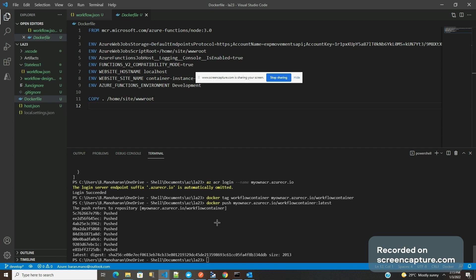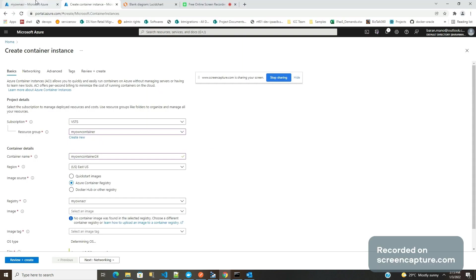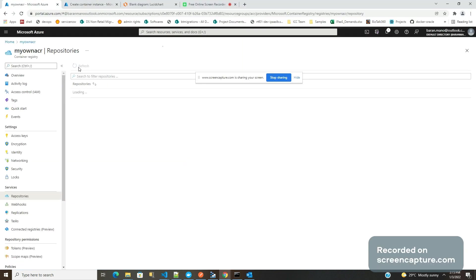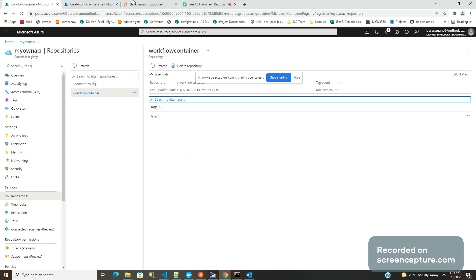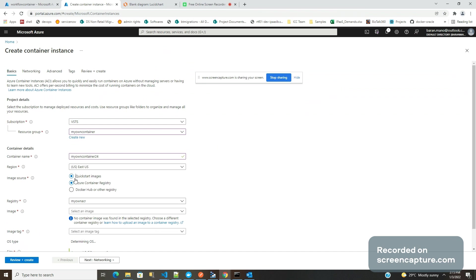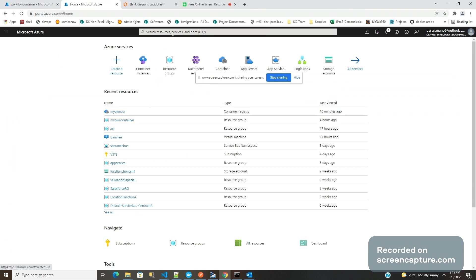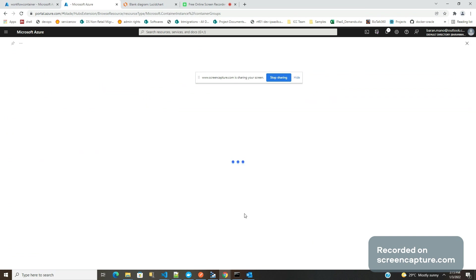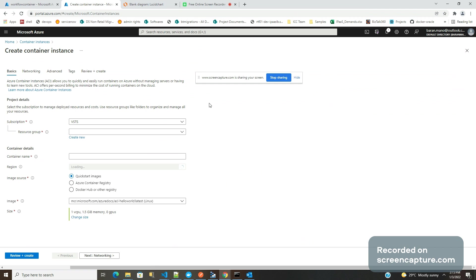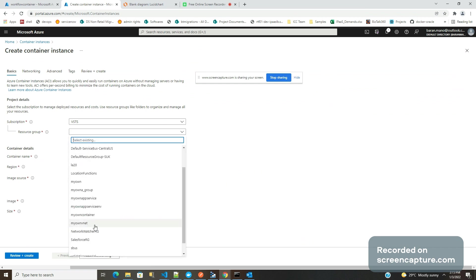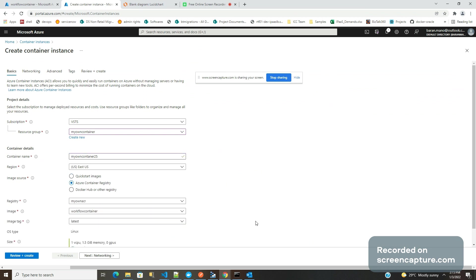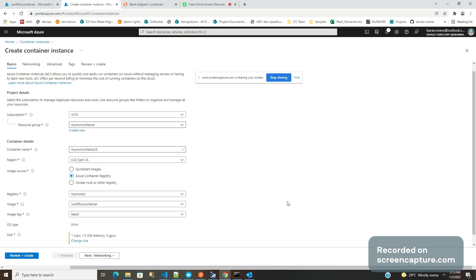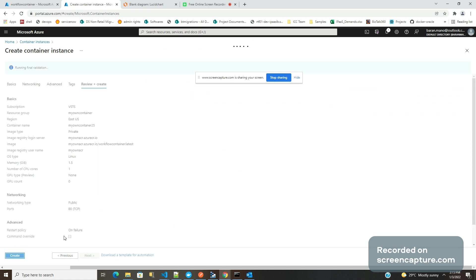Okay, this is done. Now go back to the container registry and it has some images. I'm going to use this one. Let's do it again. Home, create a new container instance. Let me have my own resource group. My own 24, not 25. So this is my container registry. It's coming from there. Let's review and create it.